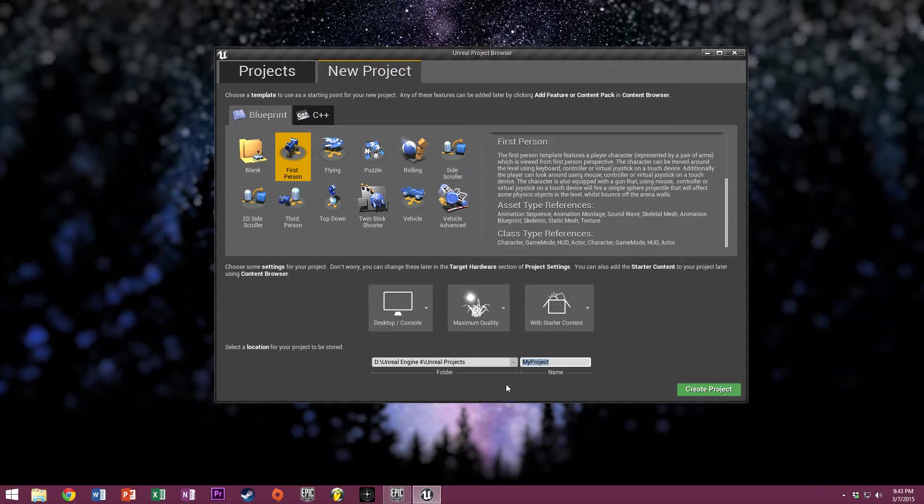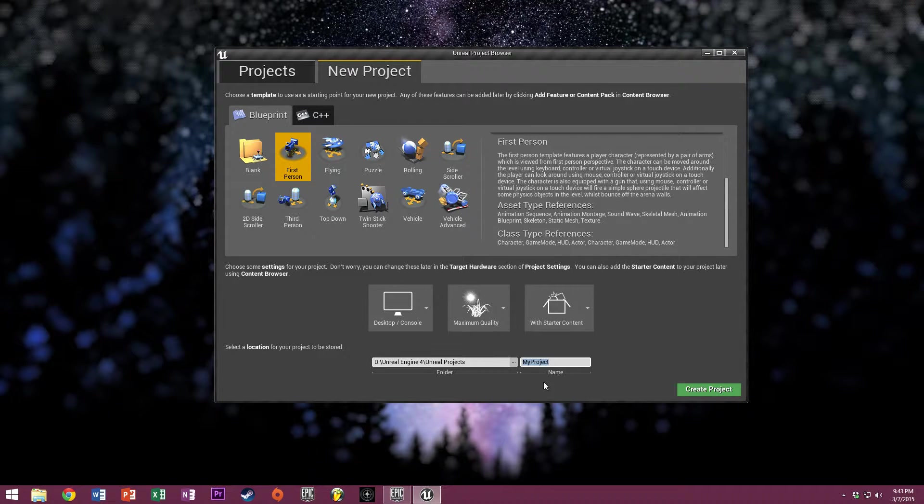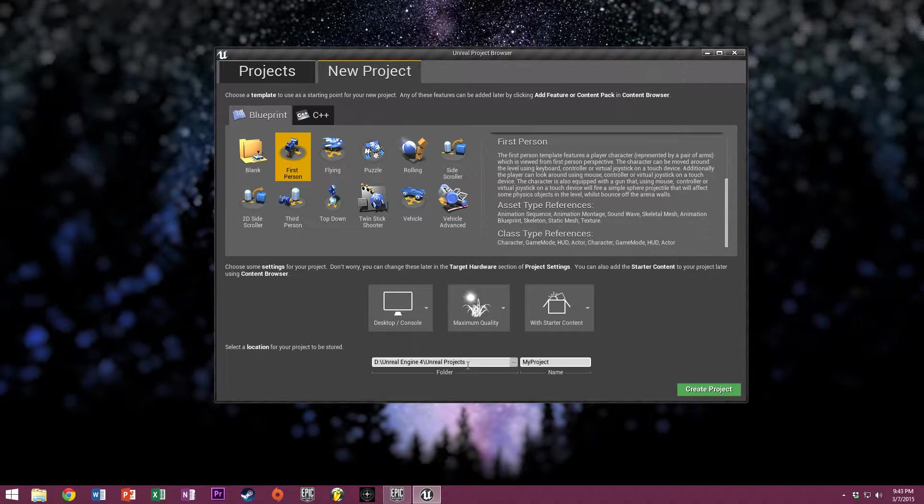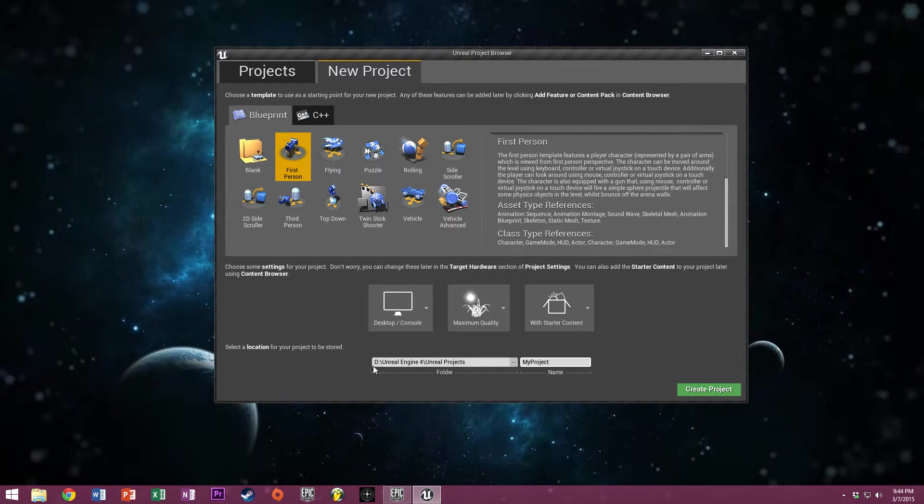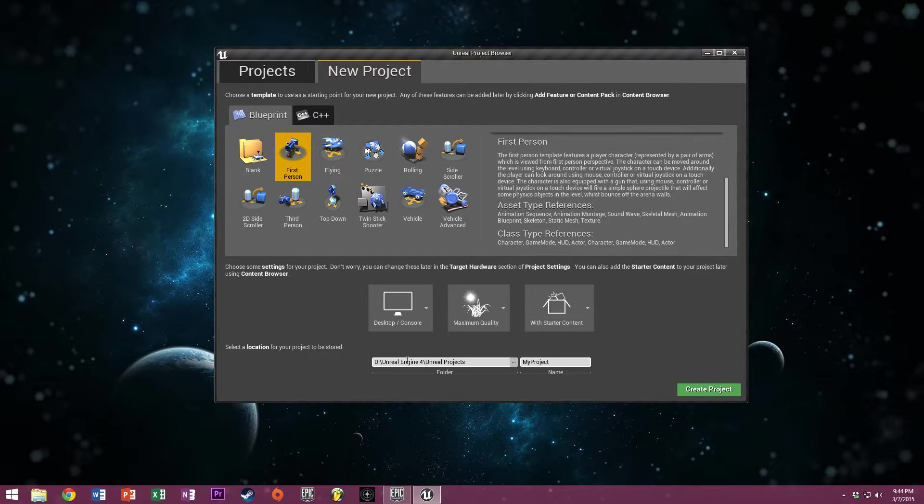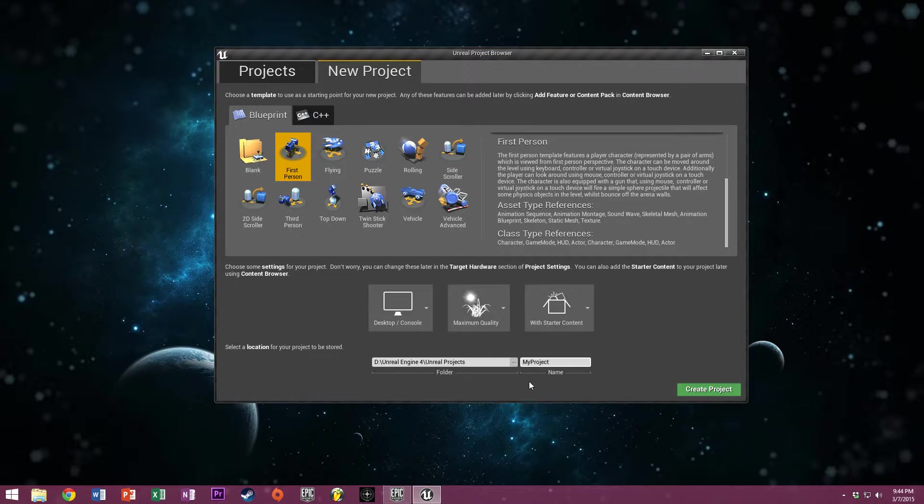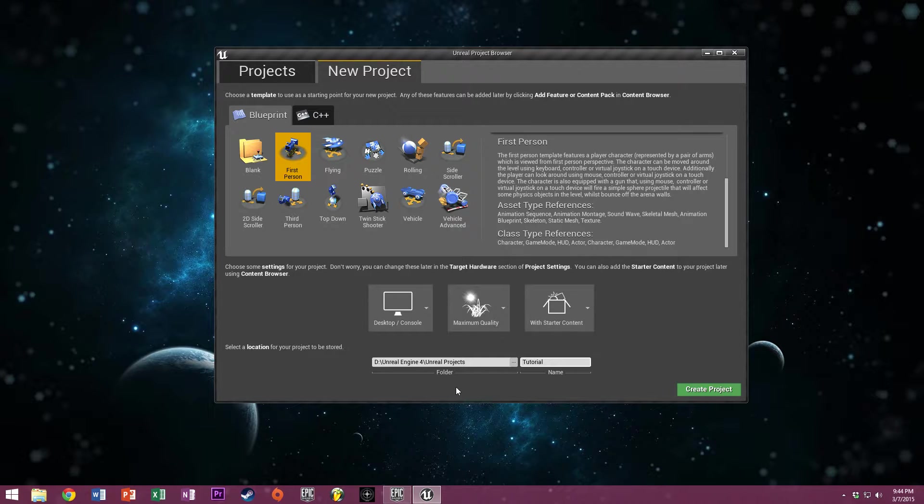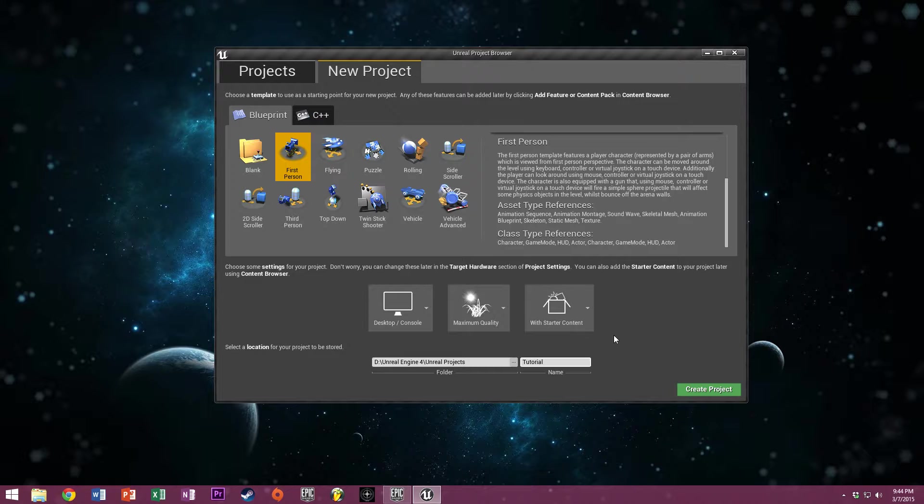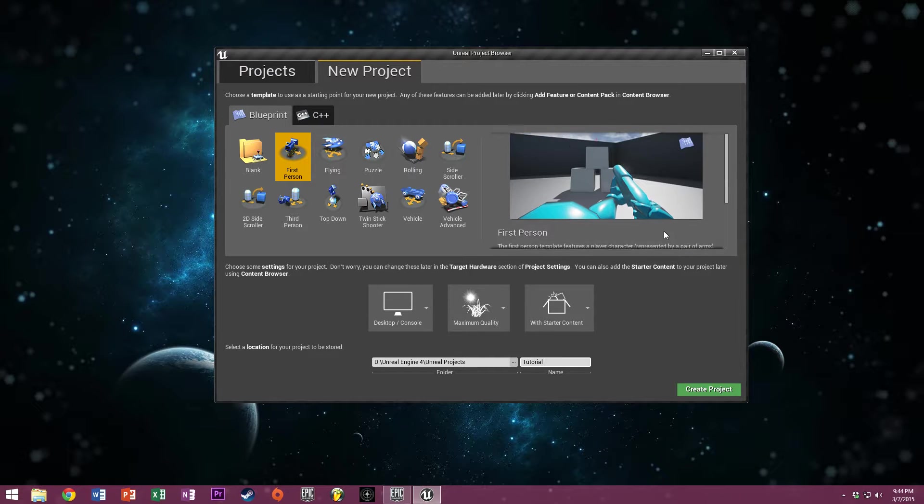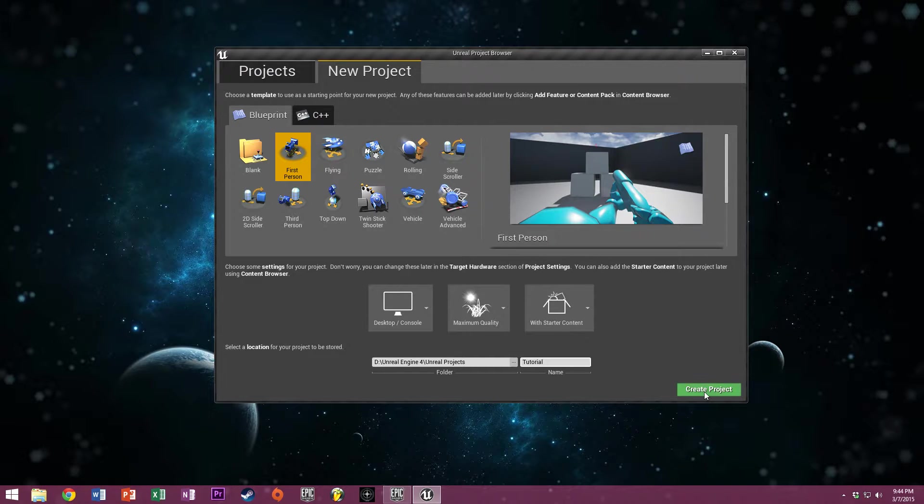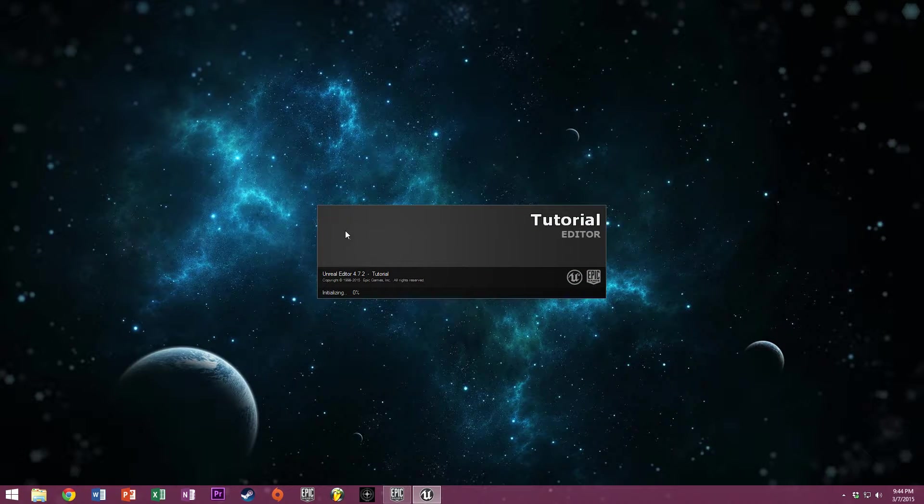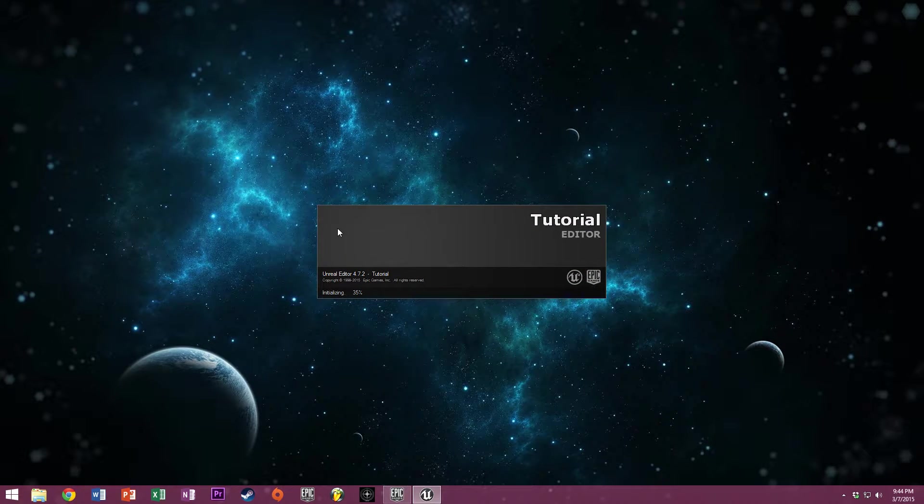You pick your location to store the project itself. I'm storing it on my second hard drive under Unreal Projects. I'm going to name the project 'tutorial'. We'll simply click create project now. It's going to create the project file and open it up in the Unreal Engine editor.